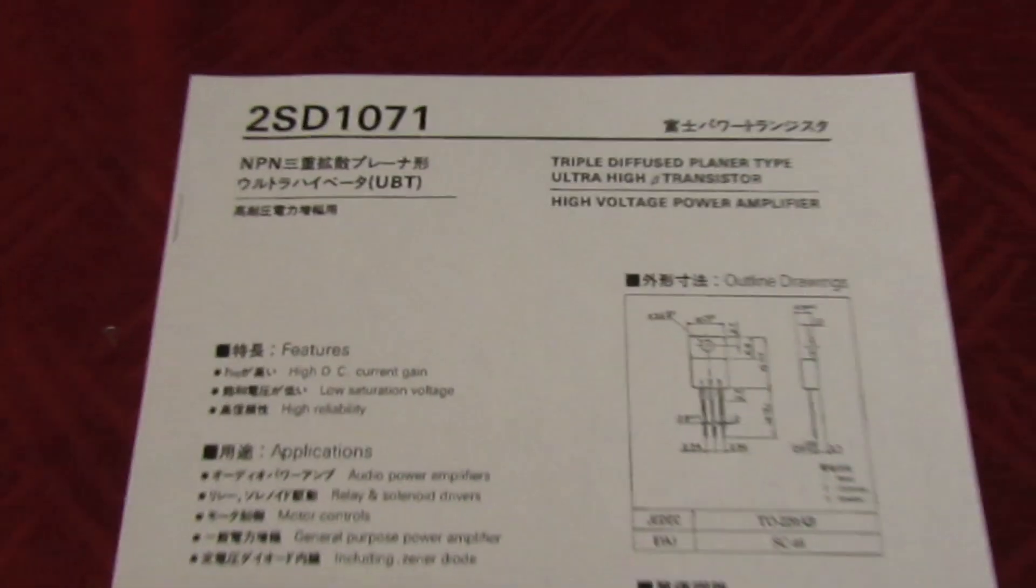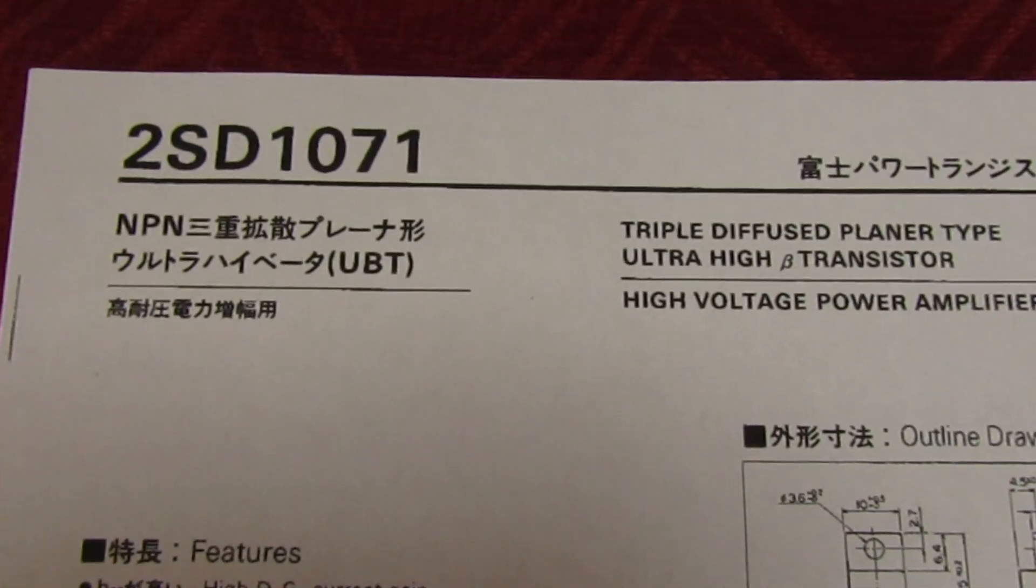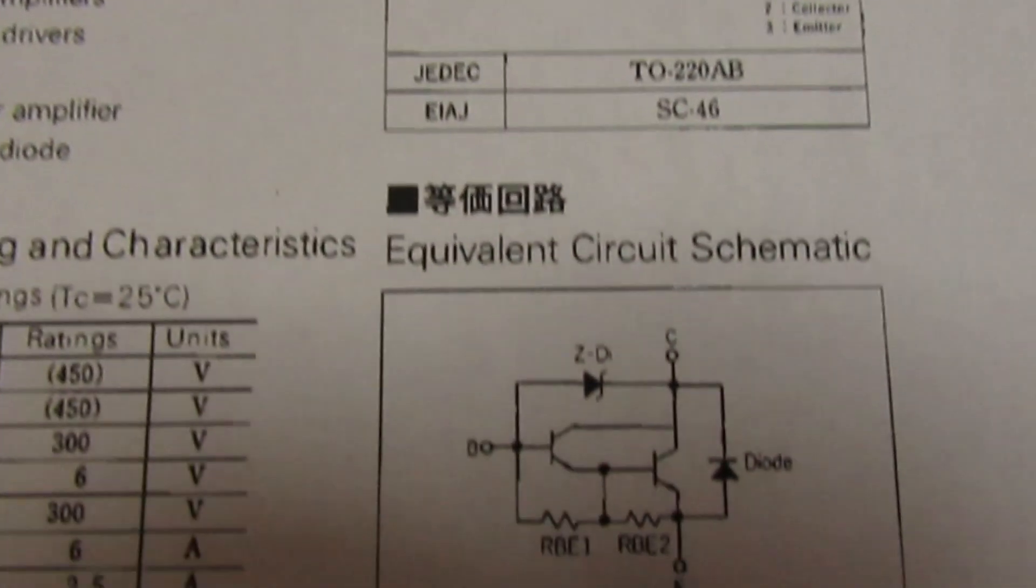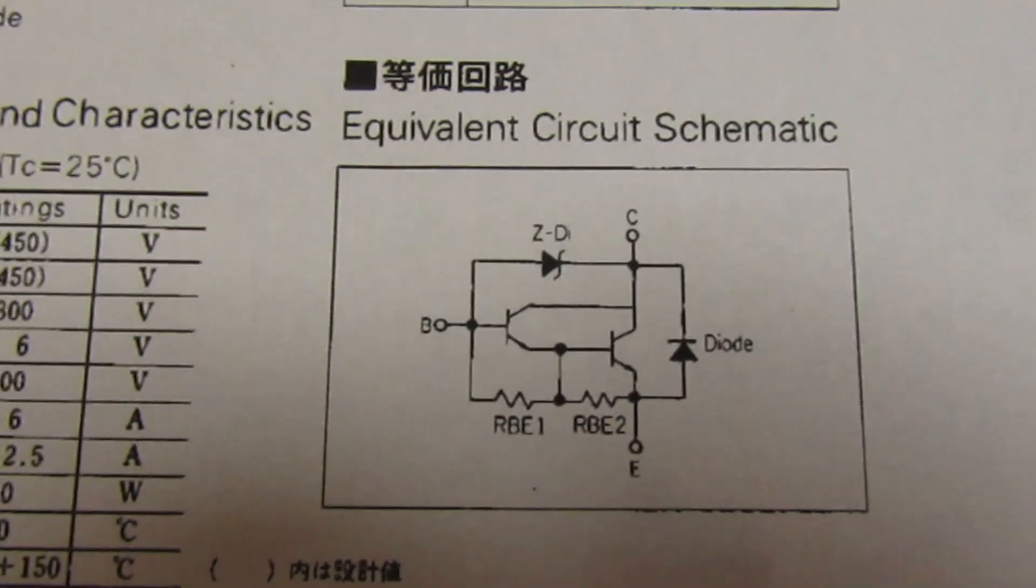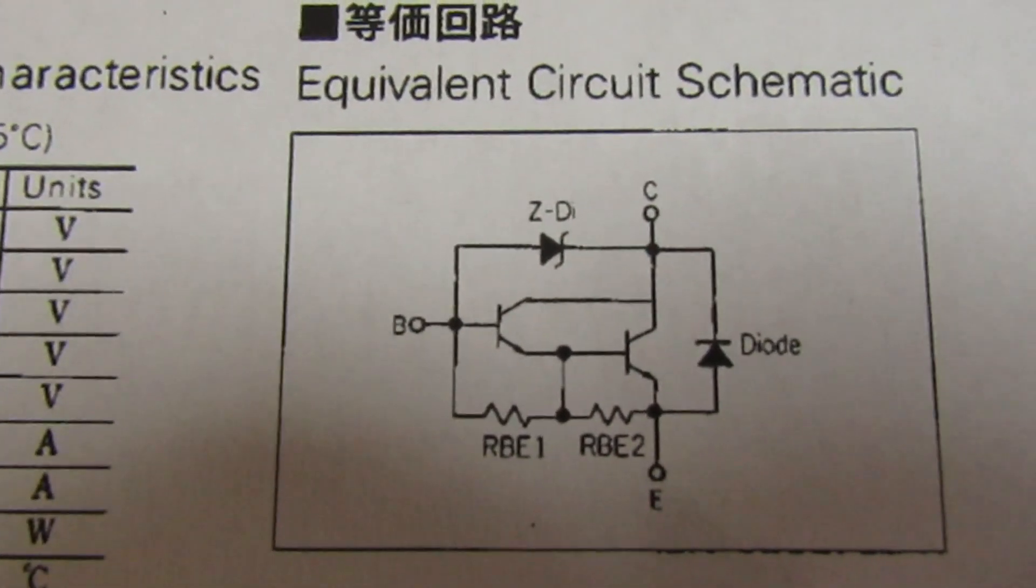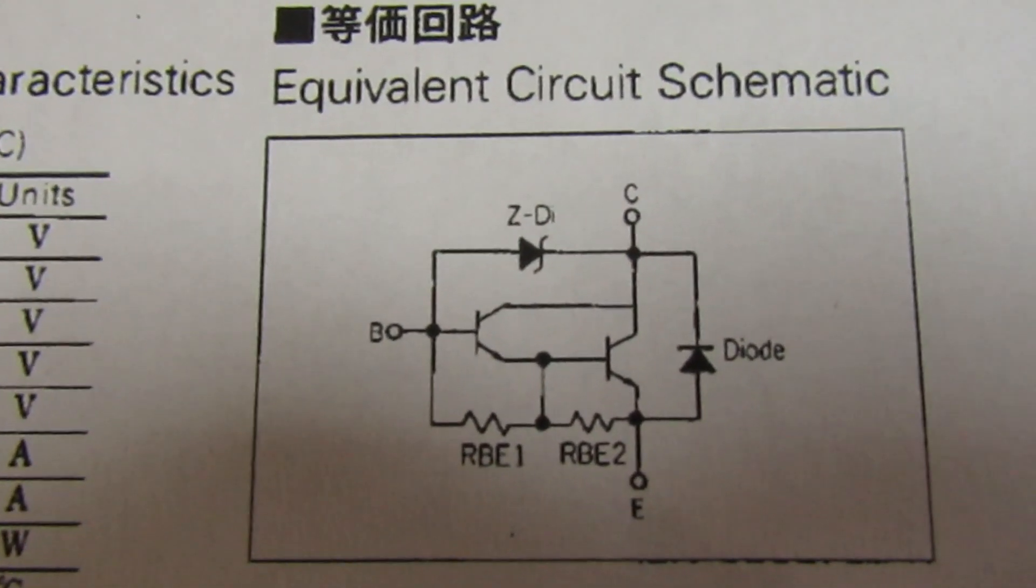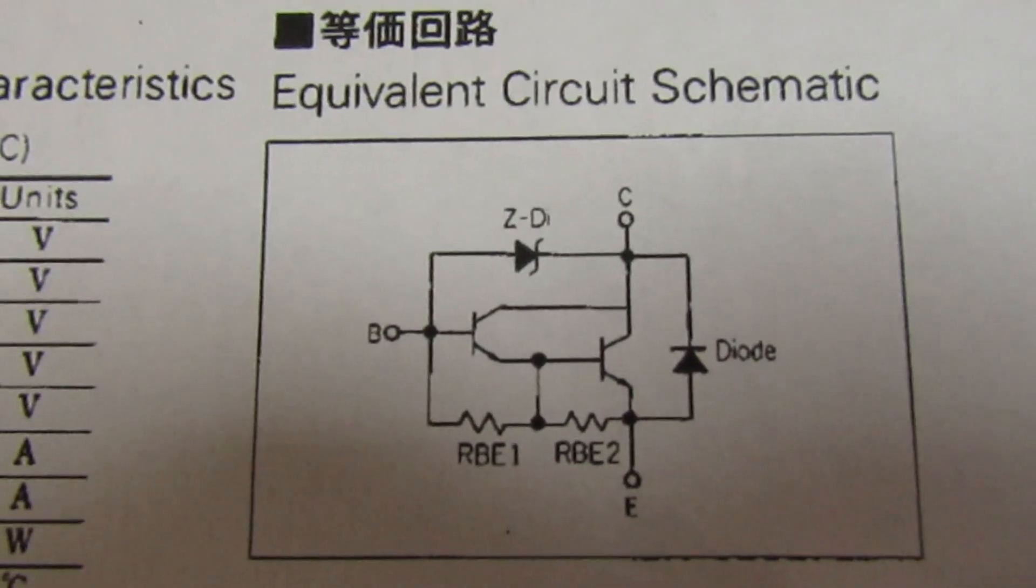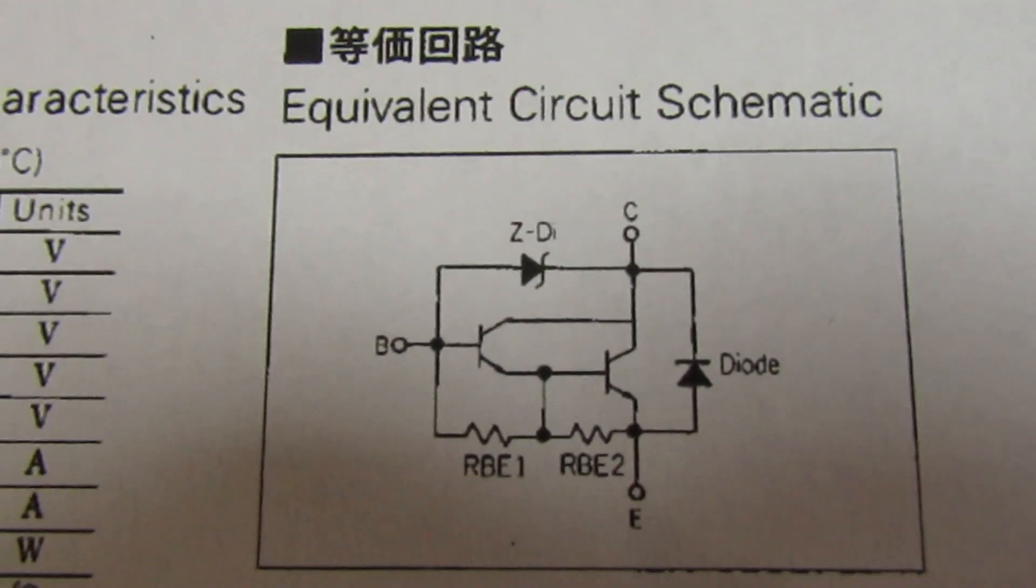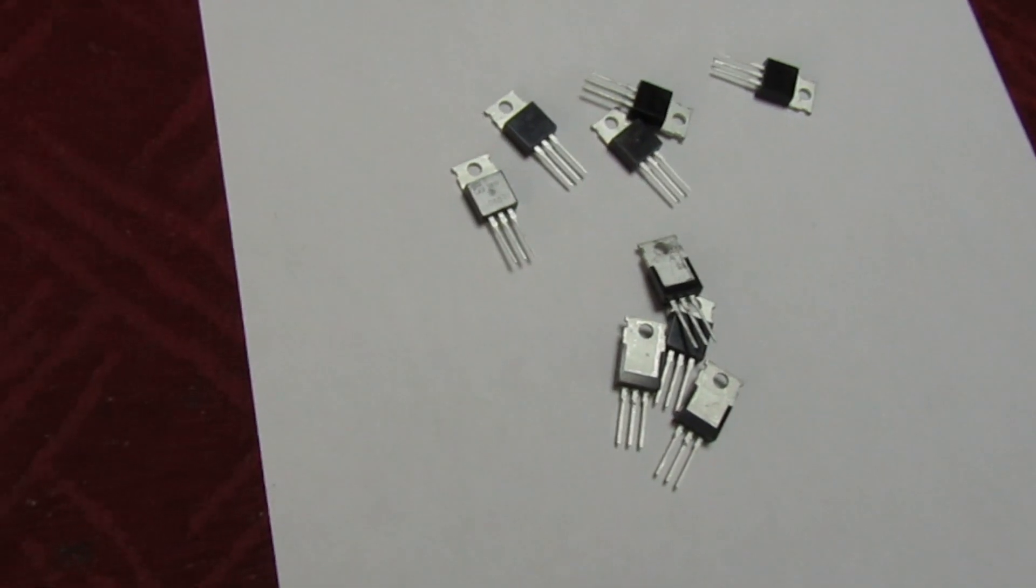In fact, first that's the data sheet. I don't know what it says because it's all in Japanese, but I can see that what I should be looking at is a power Darlington transistor with internal base bias resistors. So let's just put one of these on a tester and see what we've got.